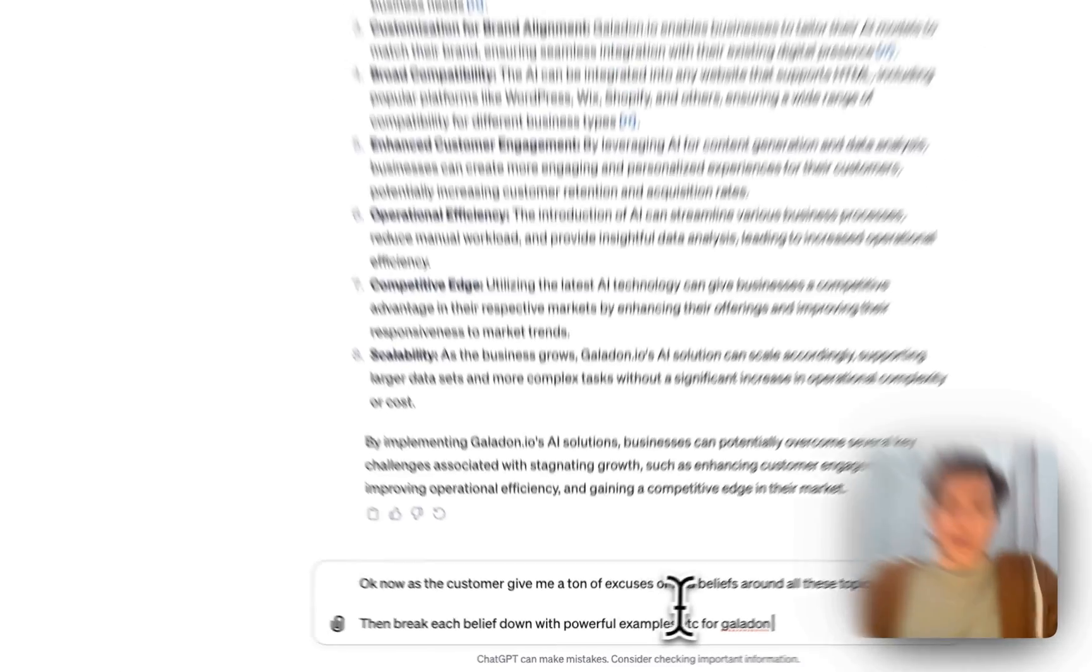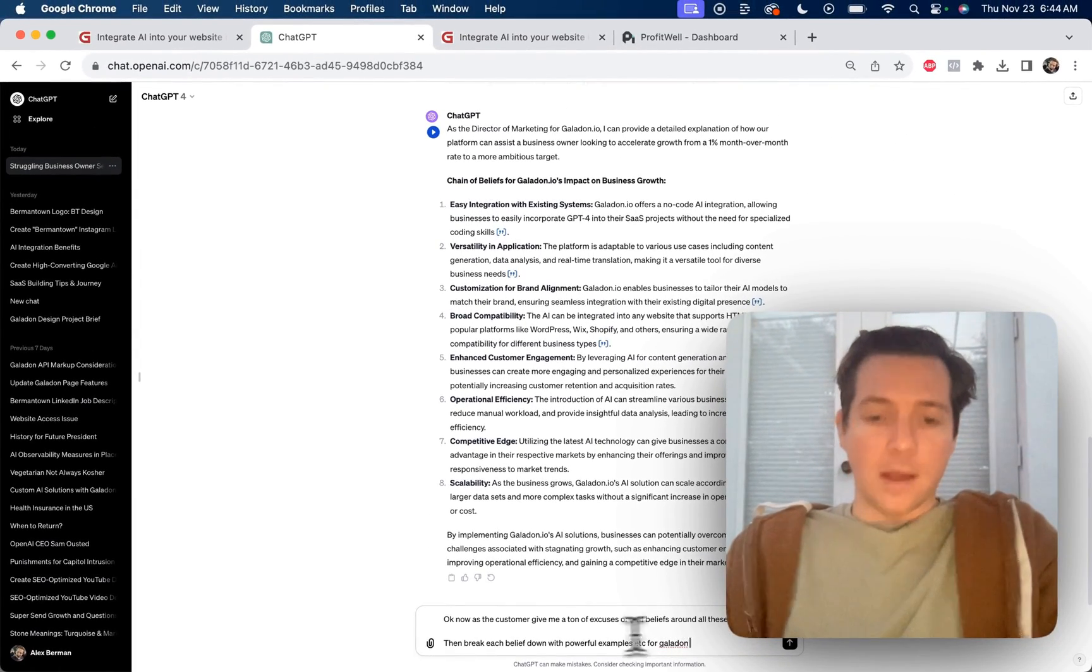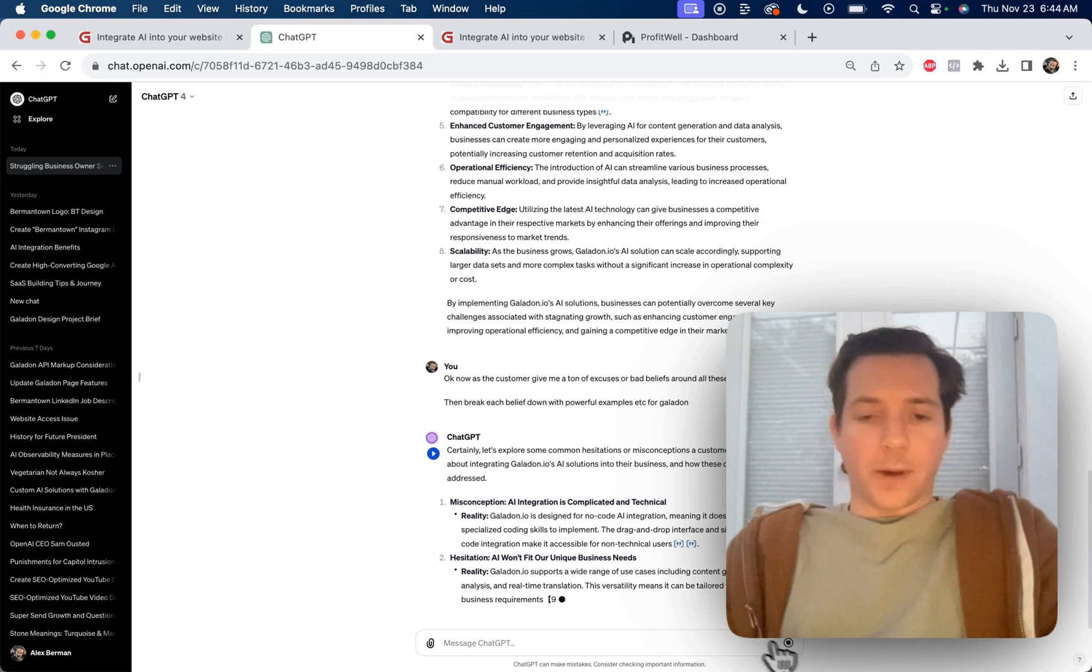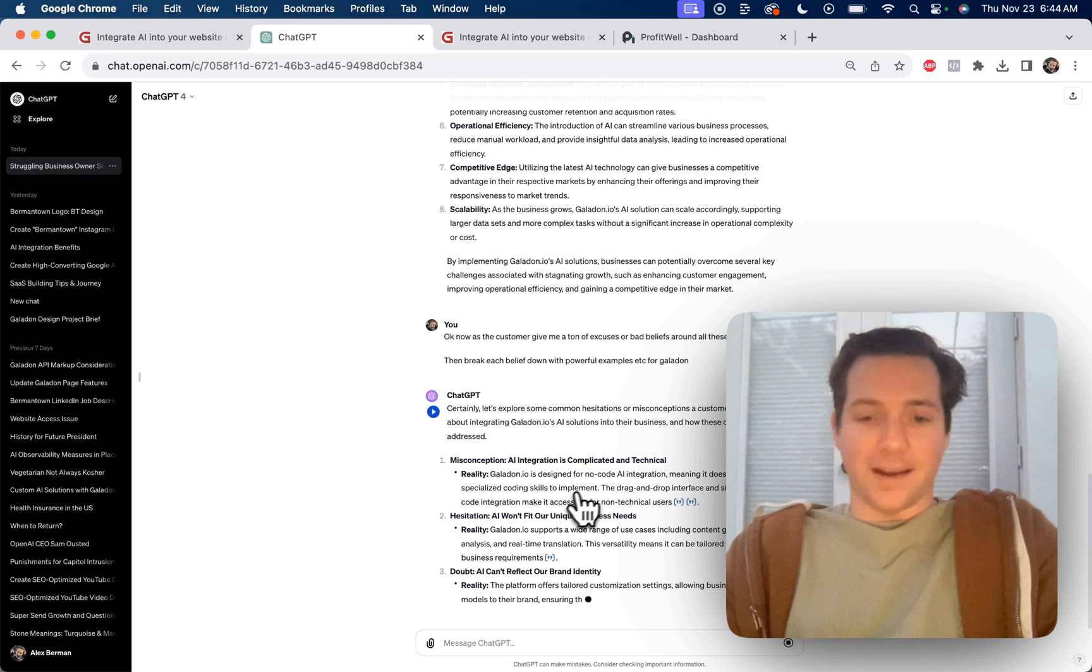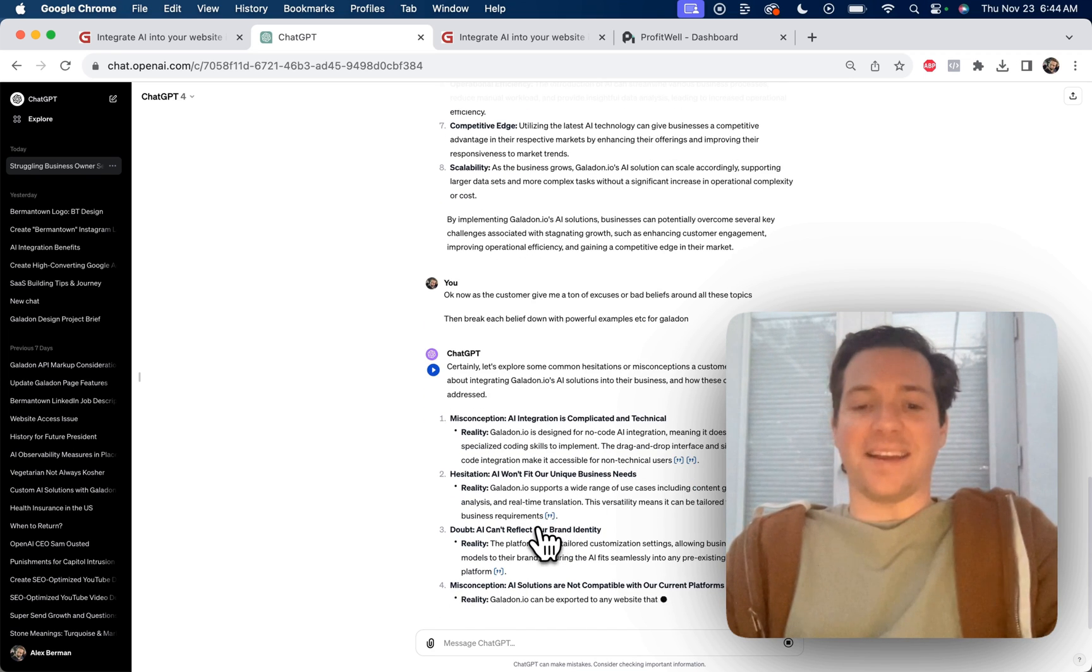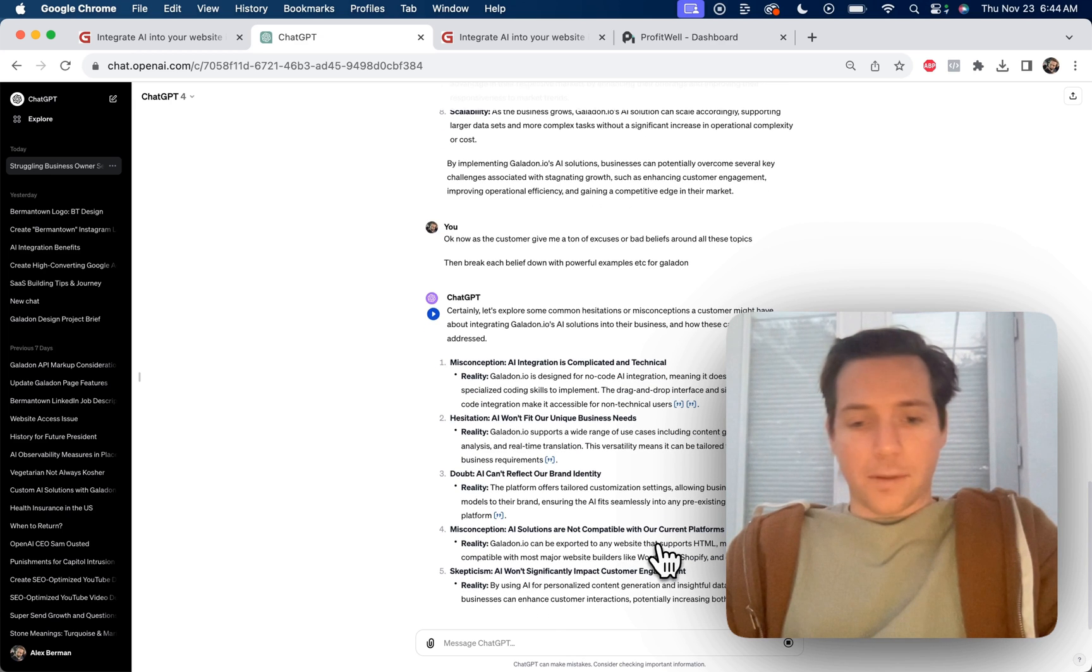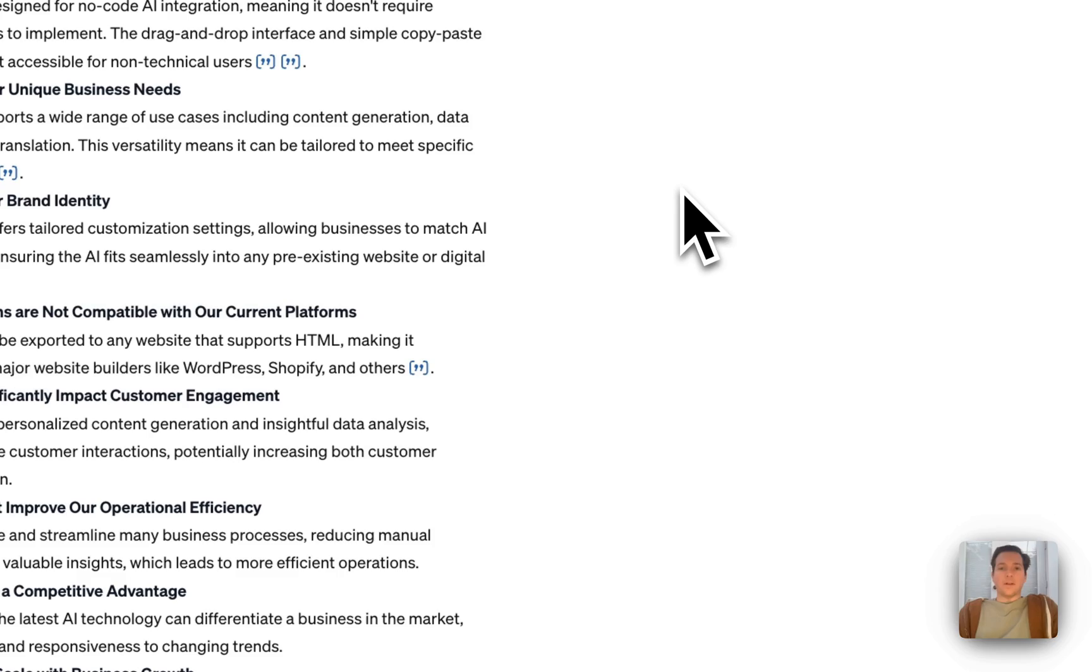But it's not enough to just be a good salesman and have this laid out. Let's push back on it. Okay, now is the customer giving me a ton of excuses or bad beliefs around all these topics? Then break each belief down with potential examples for Galadon. Now it's going through and pointing out all the issues. AI integration is complicated. No, it's not. AI won't fit our unique benefits. Yes, it will. AI can't reflect our brand identity. Yes, it will. AI solutions are not compatible with their current platforms. Yes, they are. And so on. Super easy.